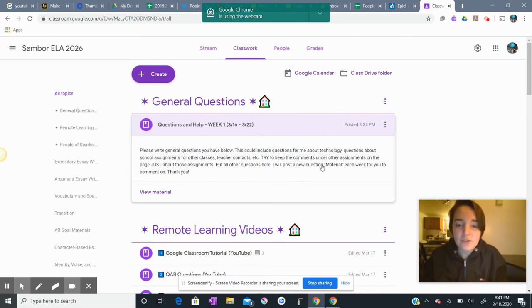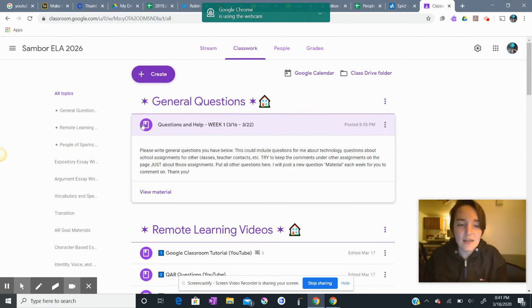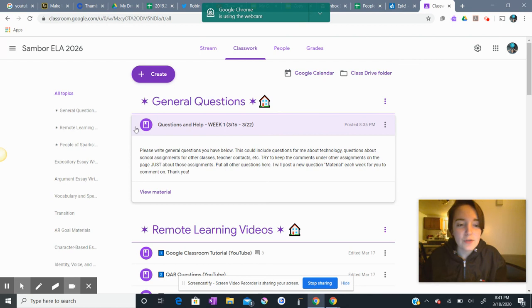I will post a new question material, because this is a material and not an assignment, each week for you to comment on. Thank you.